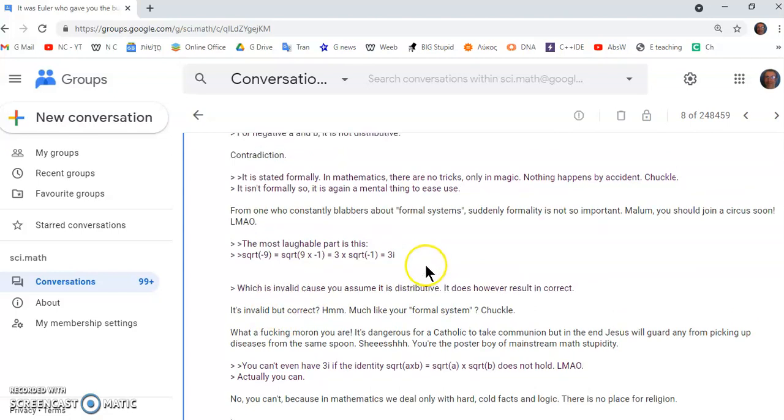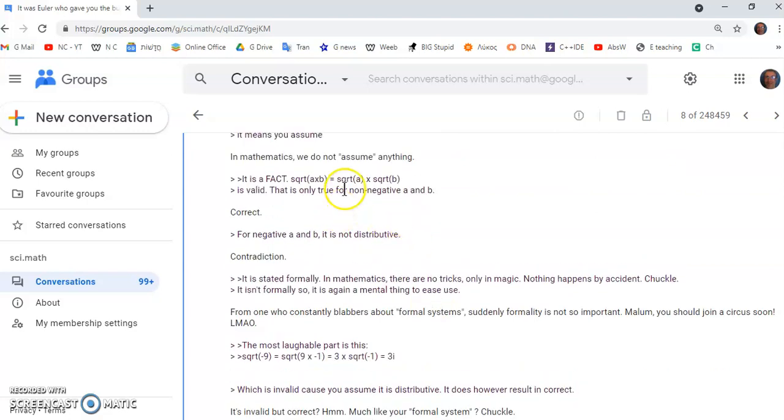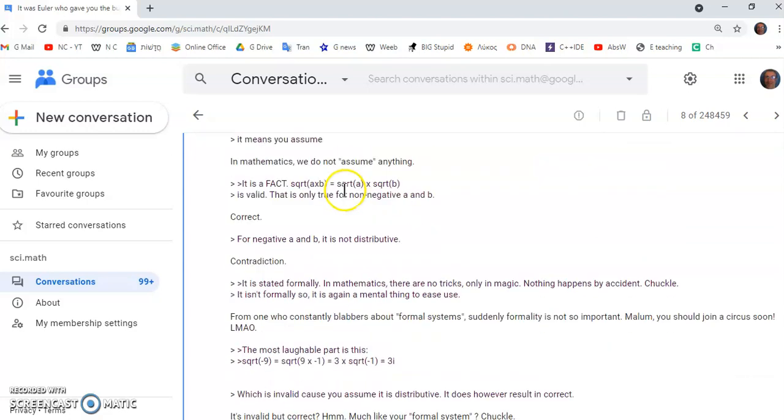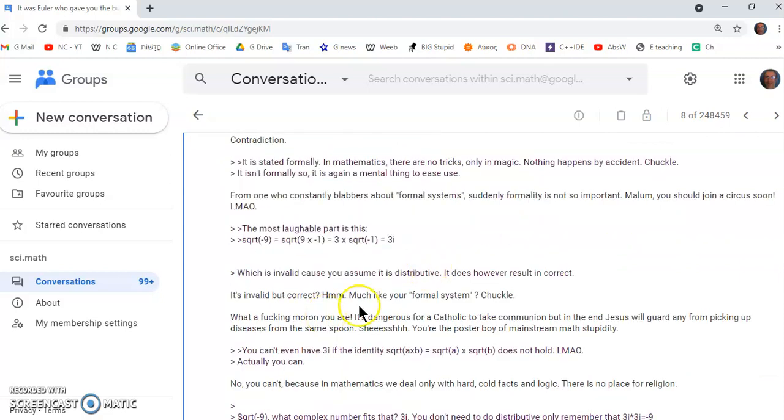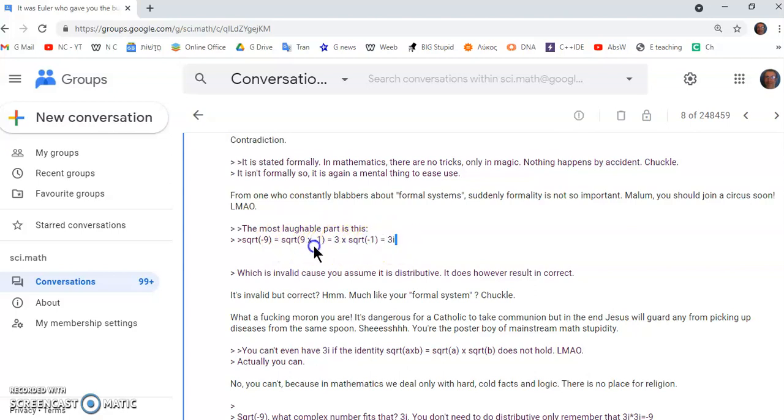So I mean, he doesn't even really know what he's saying, because at one time, he says, it can be extended. And then at another time, he says, you can't assume it because it is distributive. But that's what you're doing in this example here. You're distributing it. So you can't get 3i without doing it.